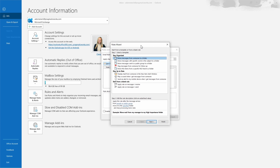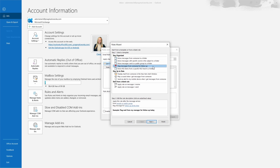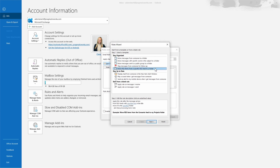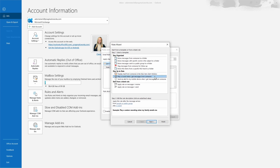With the rules wizard open, you can see a few different options. There are templates in the Stay Organized section: move messages from someone to a folder, move messages with specific words in the subject to a folder, move messages sent to a public group to a folder, flag messages from someone for follow-up, or move RSS items to a folder. In the Stay Up to Date section, you can display mail in the new item alert window, play a sound, or send an alert to your mobile device when you get messages from someone.